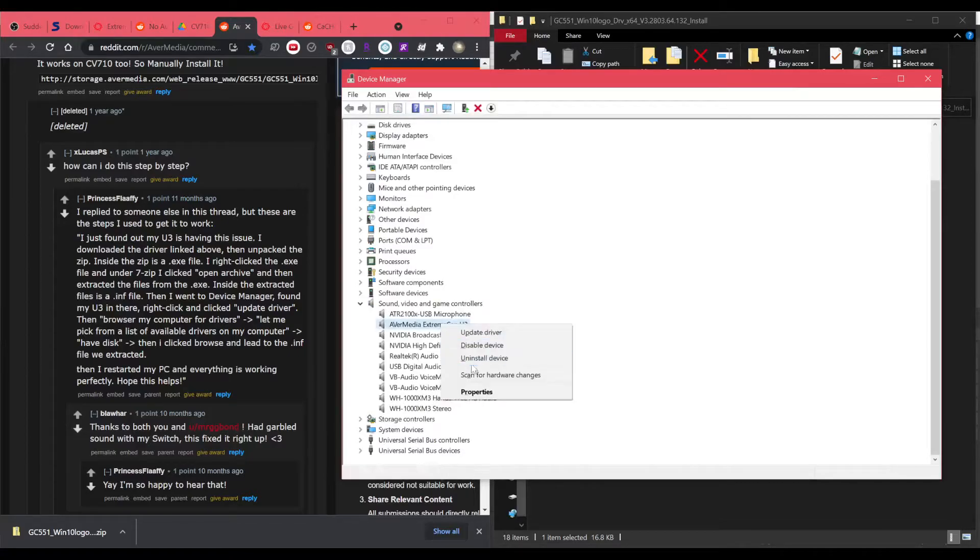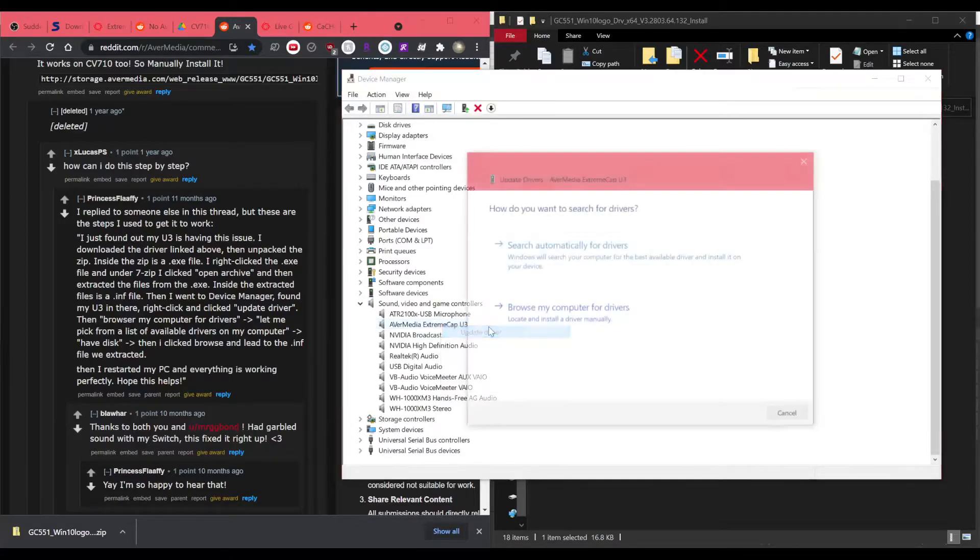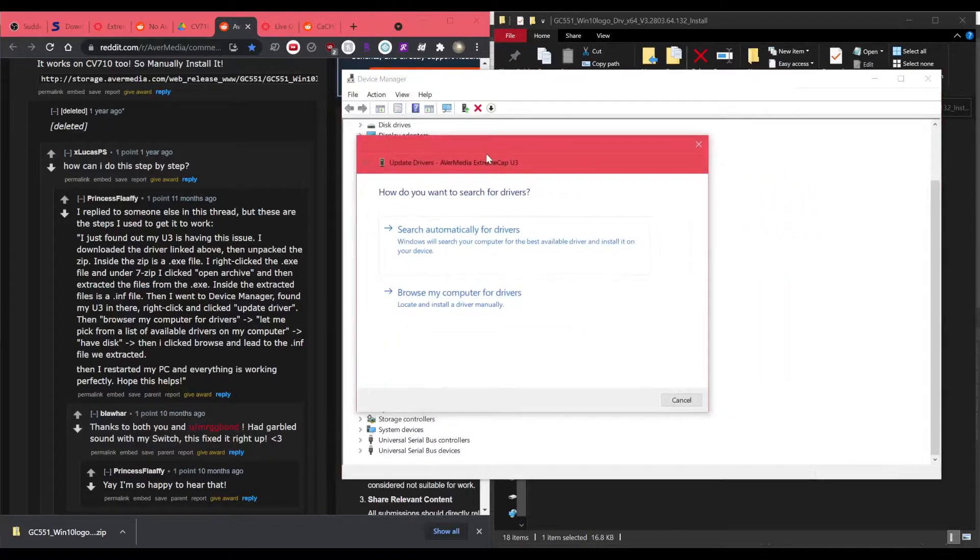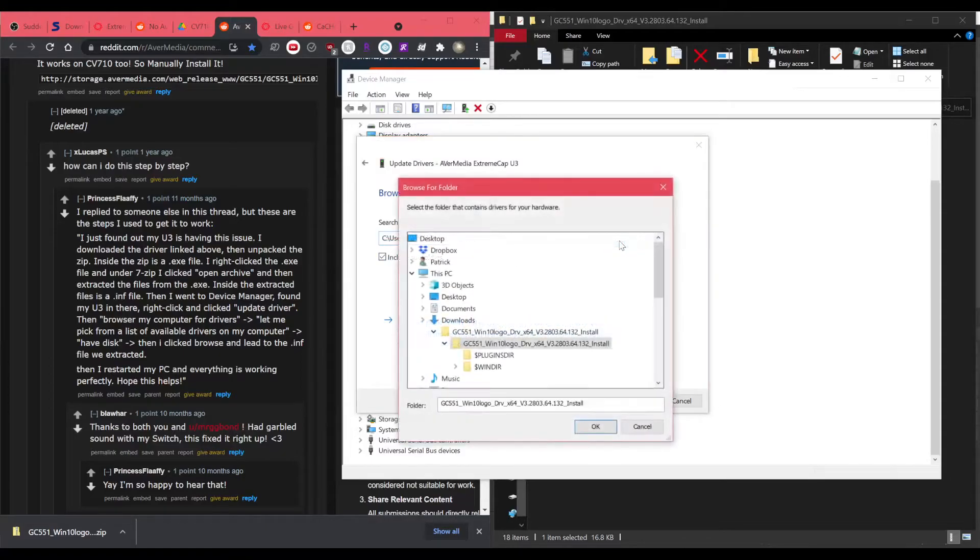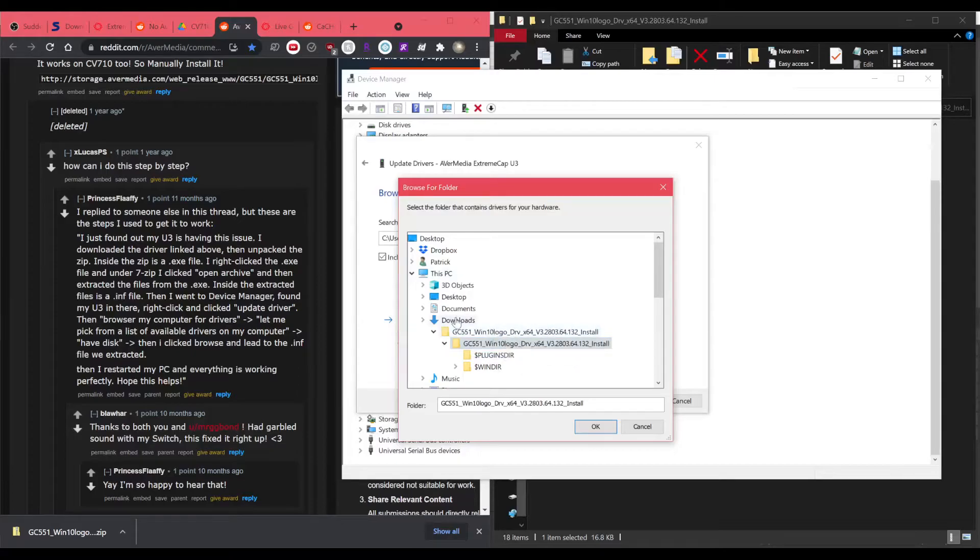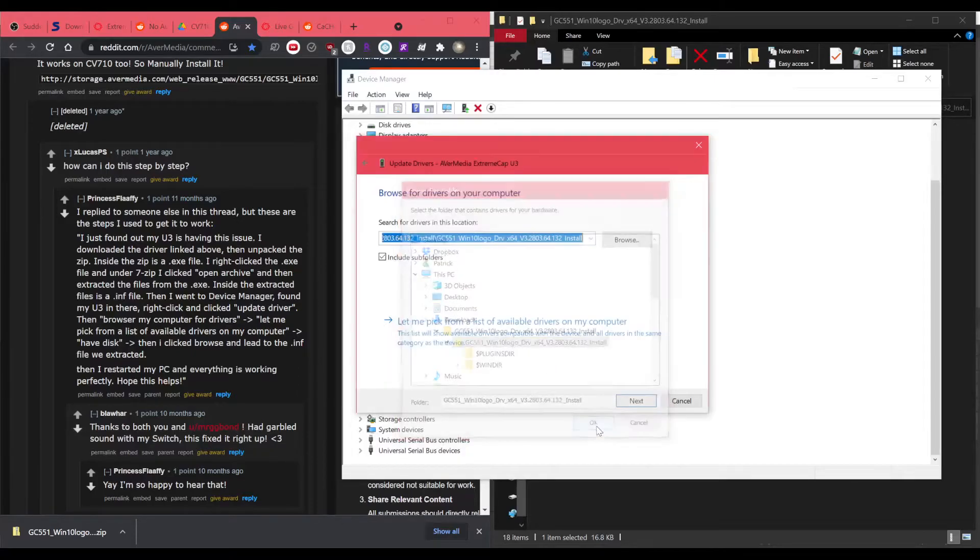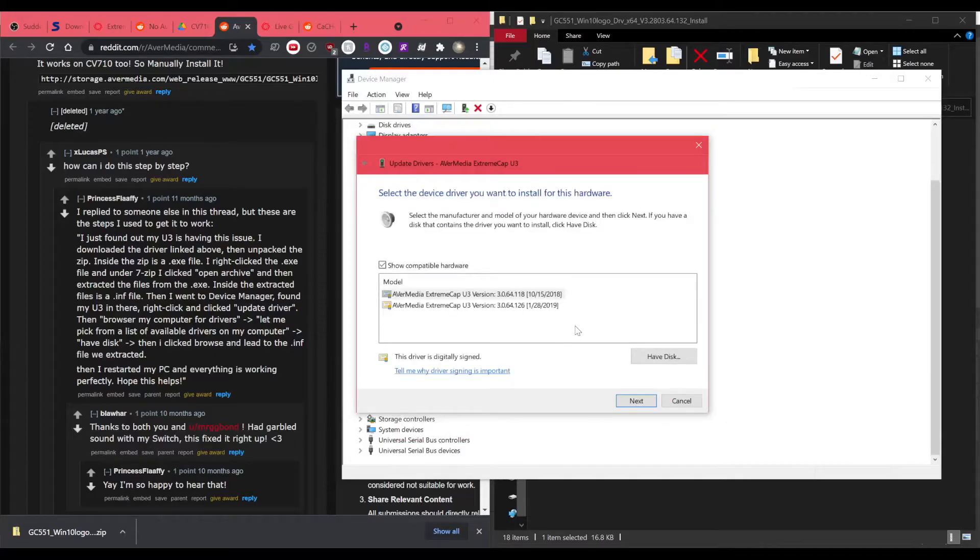And then right-click update driver, browse my computer, and then search for drivers in this location. I've done this before, so it knows where it is, but yes, it's the folder that we just extracted. Okay, include subfolders. And then let me pick this one.